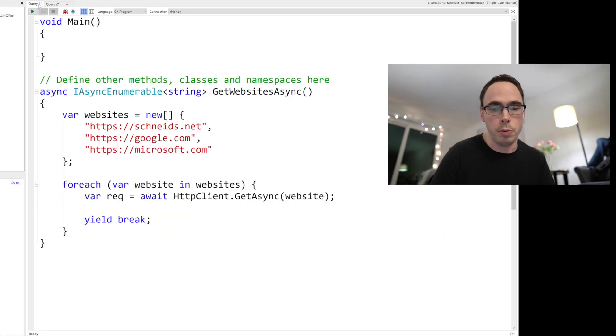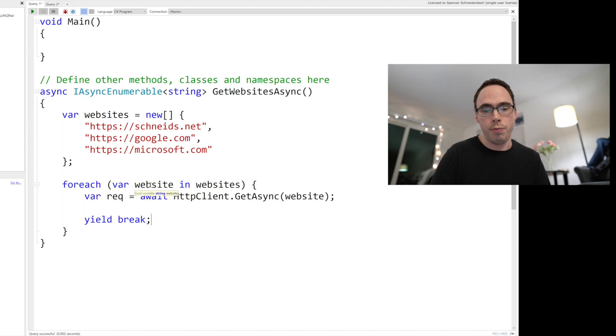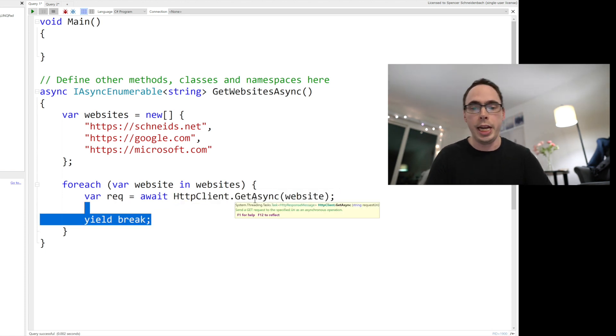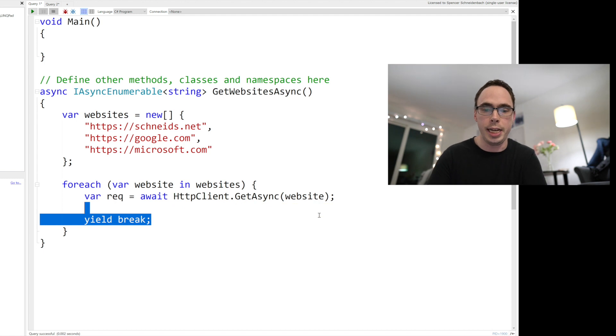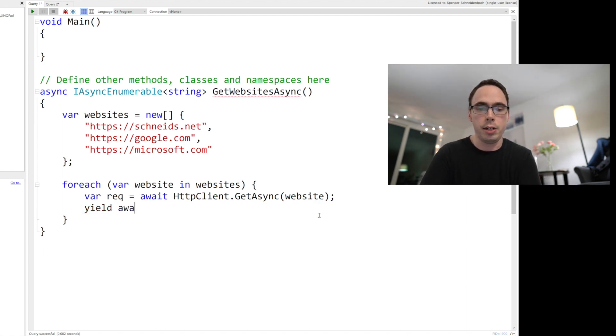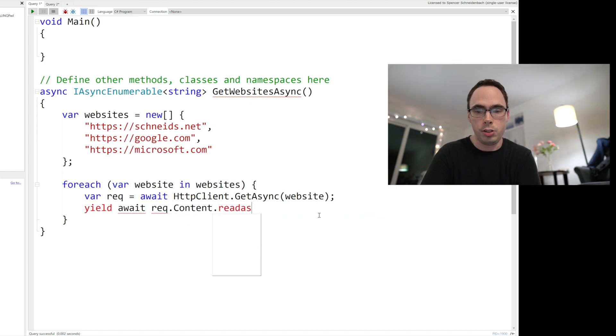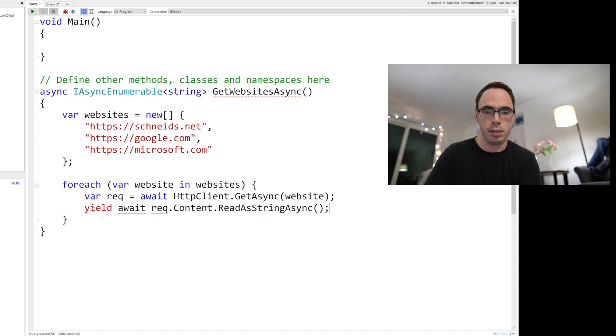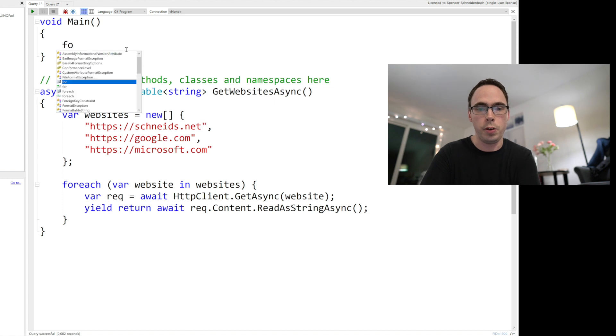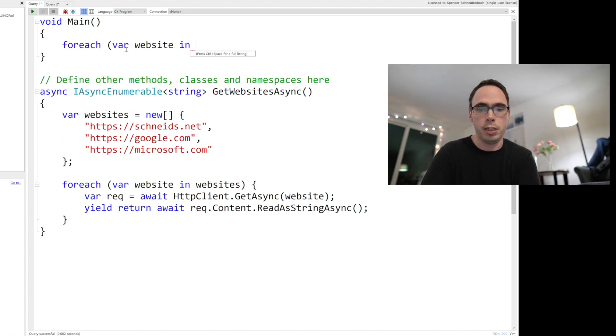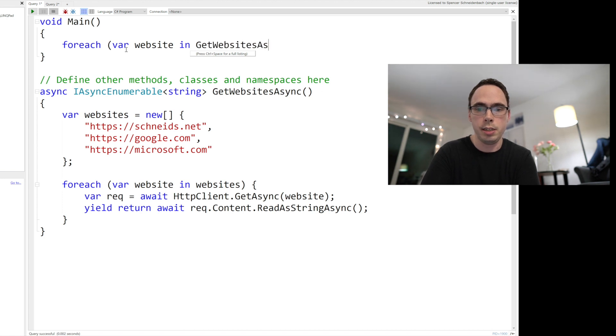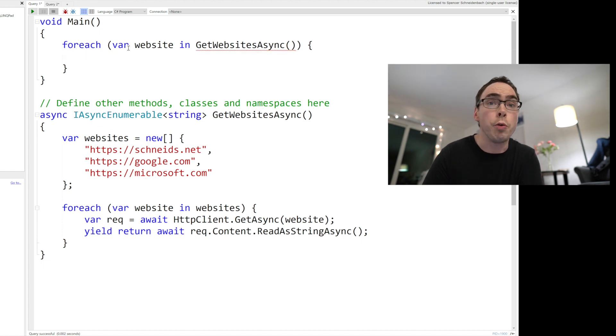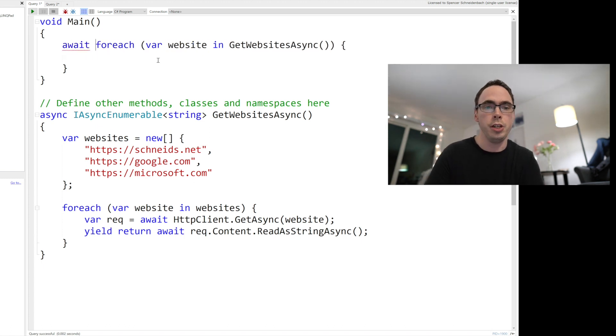So when you come over here and you're looking and getting for each of our website and websites, var request, await HTTP client, get async. You can now just yield back request dot content dot read as string async. Yield return because this is not VB.net. So if I were to run this for each var website in get websites async, try to run this, get a compile time error. So you've got to await it now. Await for each.